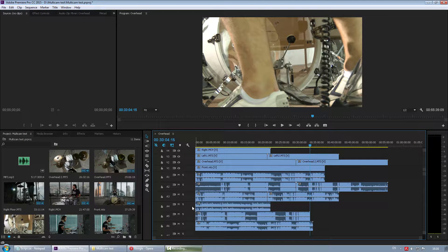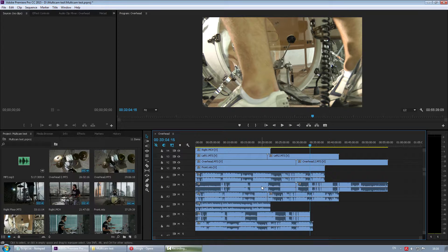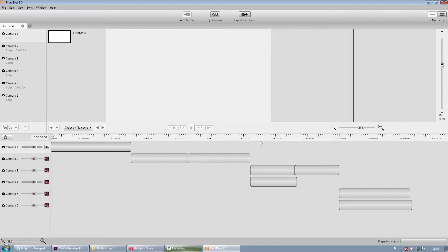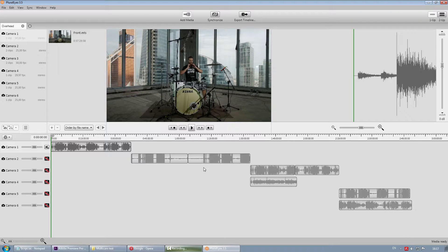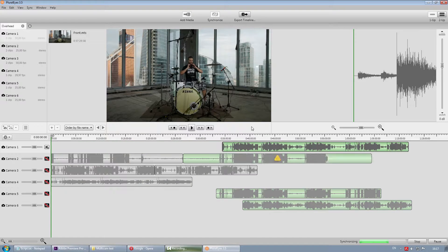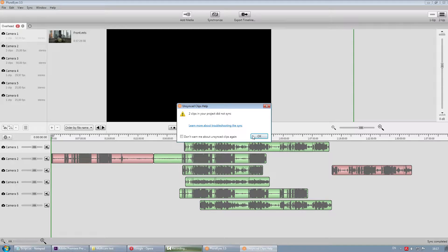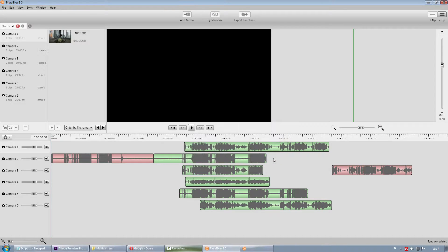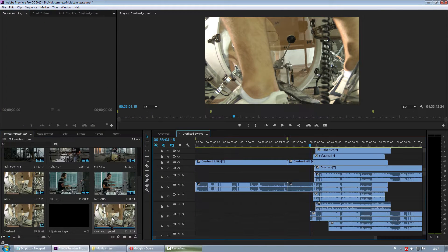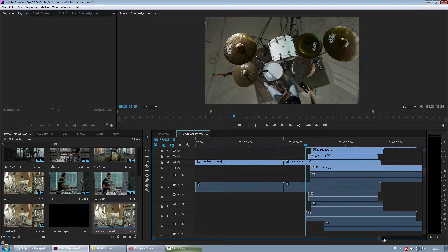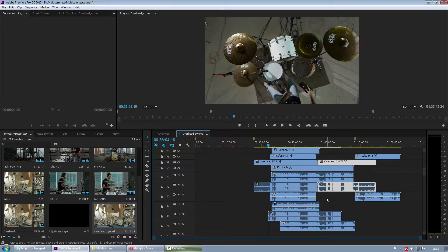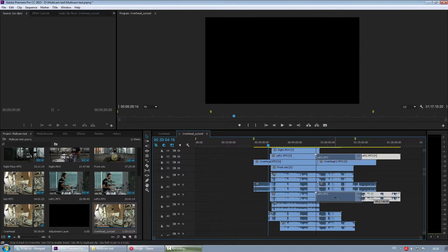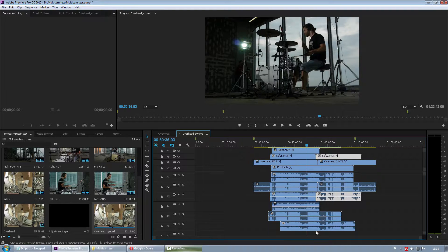The PluralEyes integration works just like in Vegas. You go to Window, Extensions, PluralEyes, save your project. Now we're in PluralEyes. Fortunately, I have the waveforms already built for the sake of this video, so I click Synchronize. We've got a few clips off. I'll sync that later in Premiere. Just export. And there I have a new sequence. If I open that, they're almost in sync.